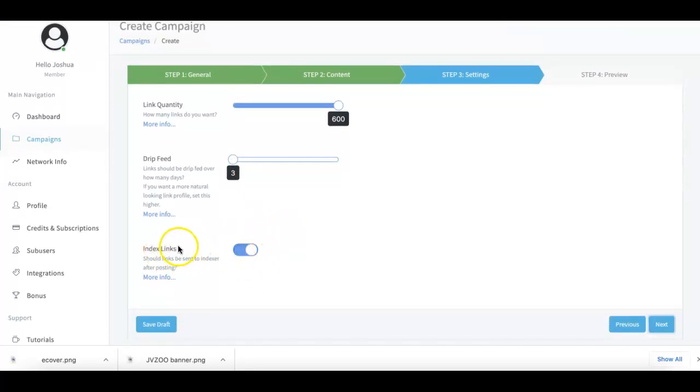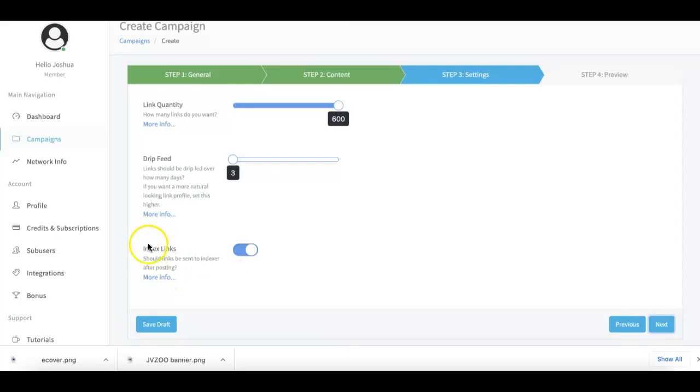You can see we have our index links feature - this is one of our upgrade options where you can get a little bit of a stronger punch for your campaigns by allowing us to do further indexing of your links.